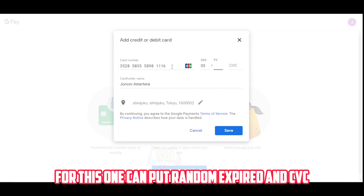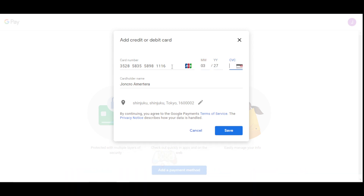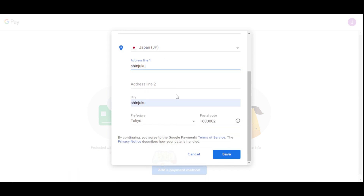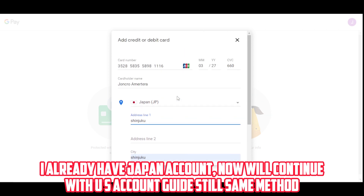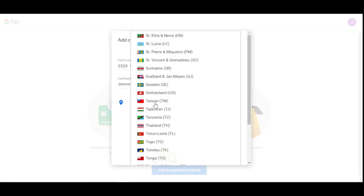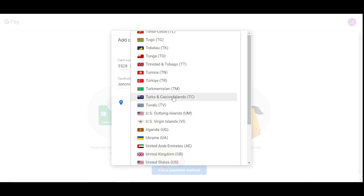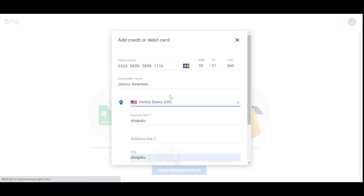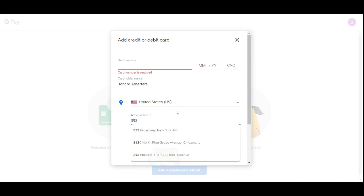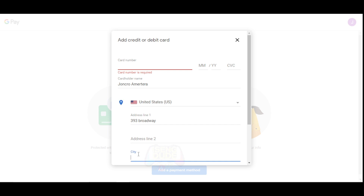For the expiry date and CVC you can put random values. You can check once more and save when done. I already have the Japan account. Now we'll continue with the US account guide using the same method. Put in a US address.